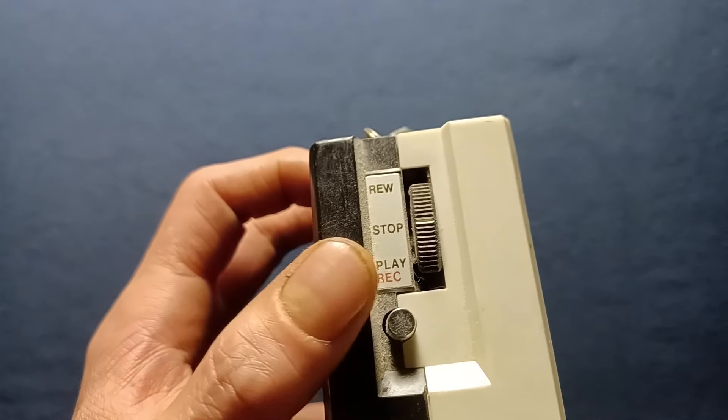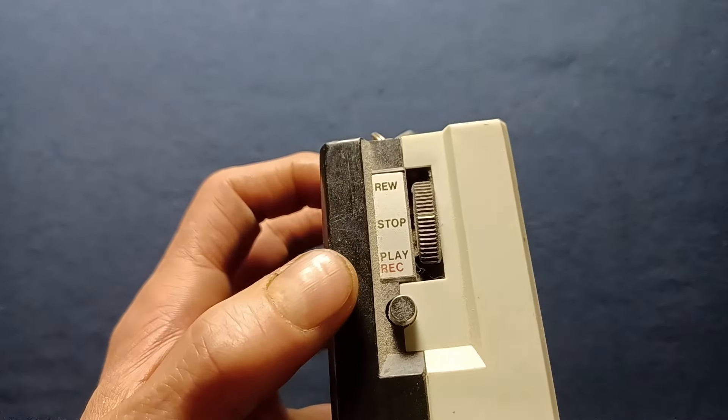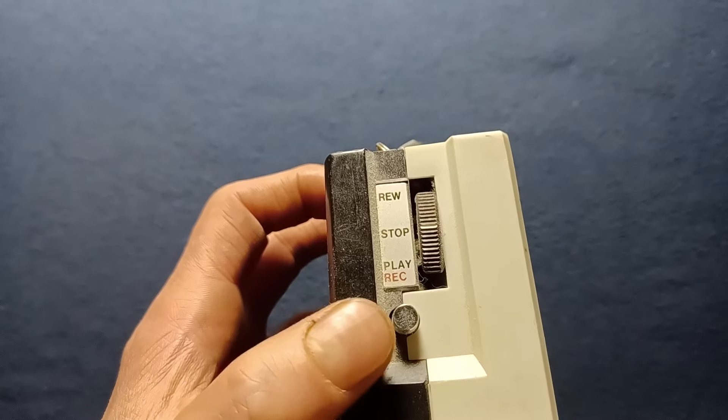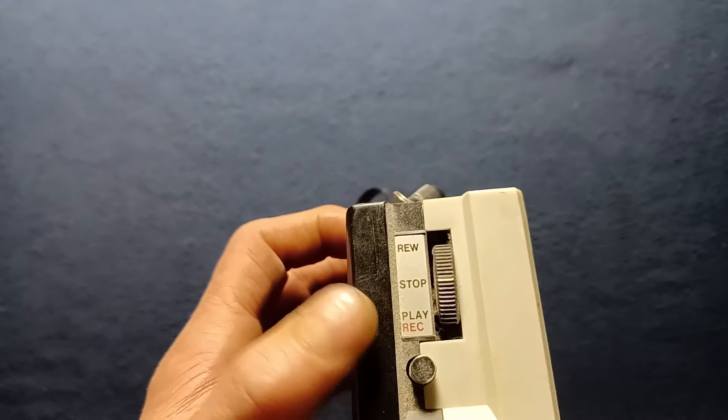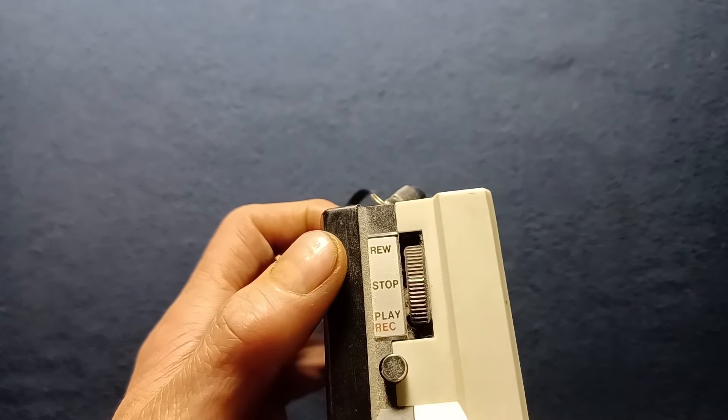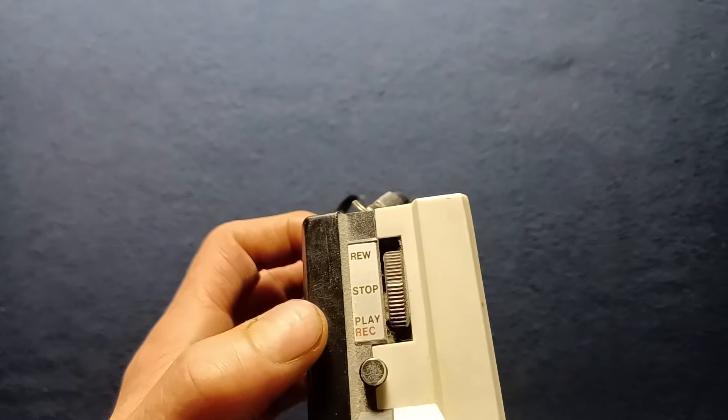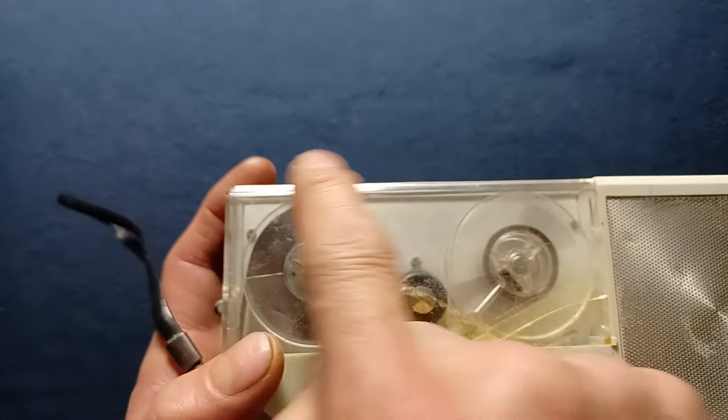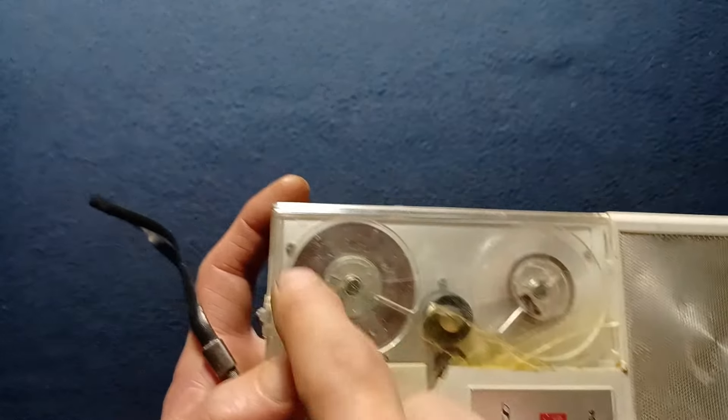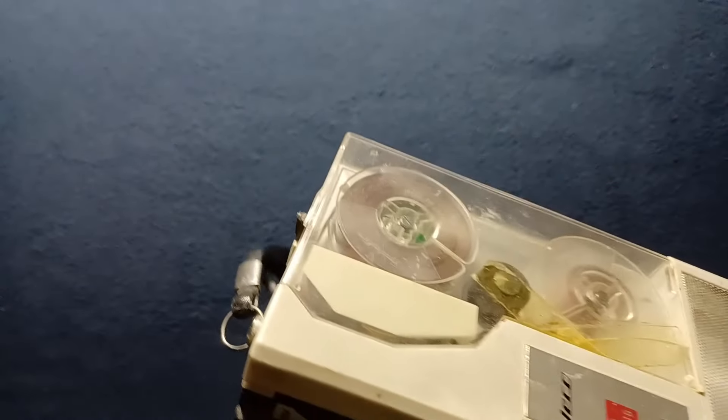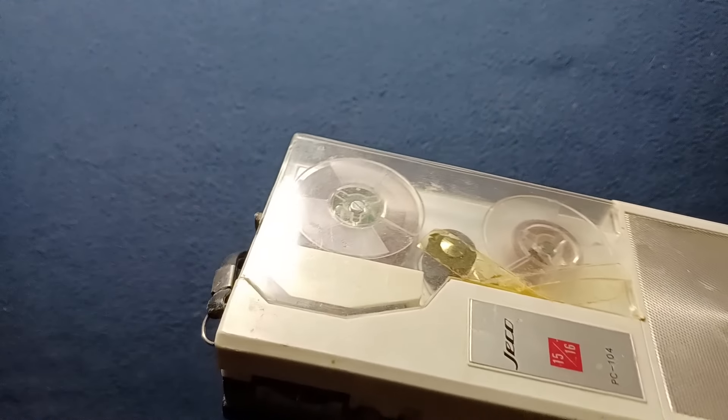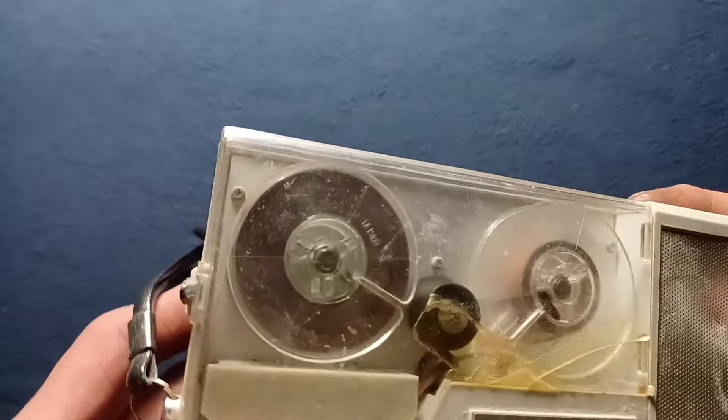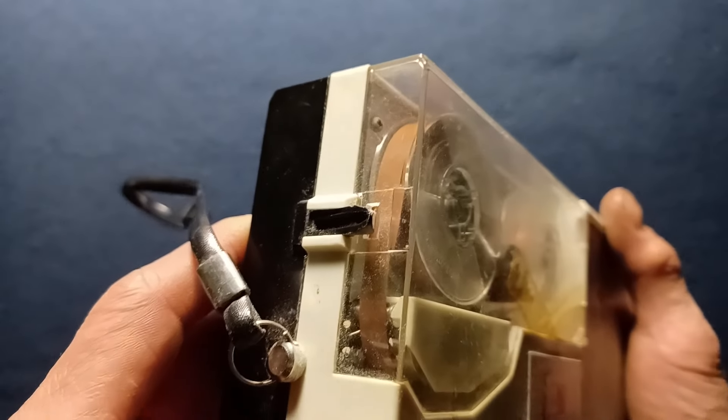Here are the main controls. There's stop, which is where it is right now. If you move it this way you have play. If you hold down this button while moving into play, it will record. Then there's a rewind function but no fast forward function, so I'm assuming it plays in one direction and you rewind in the other direction.